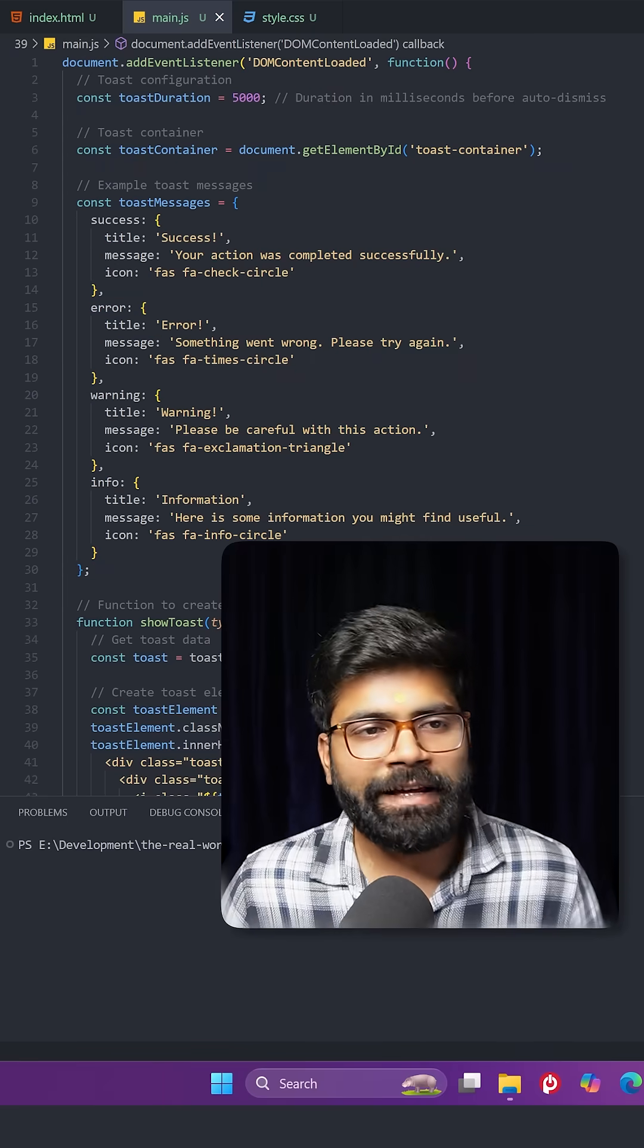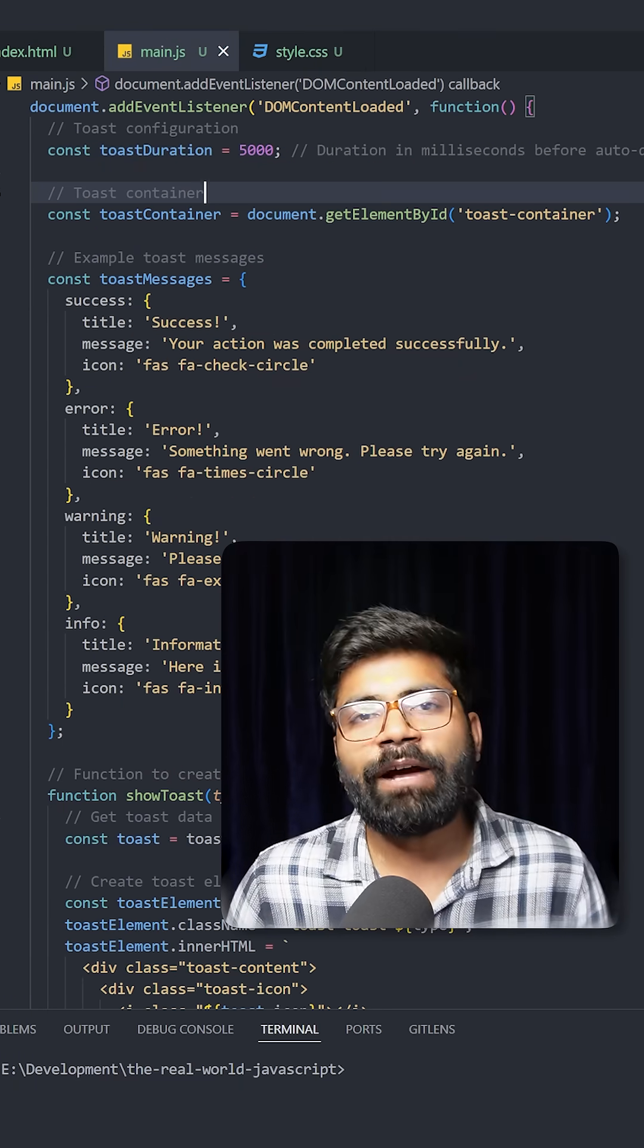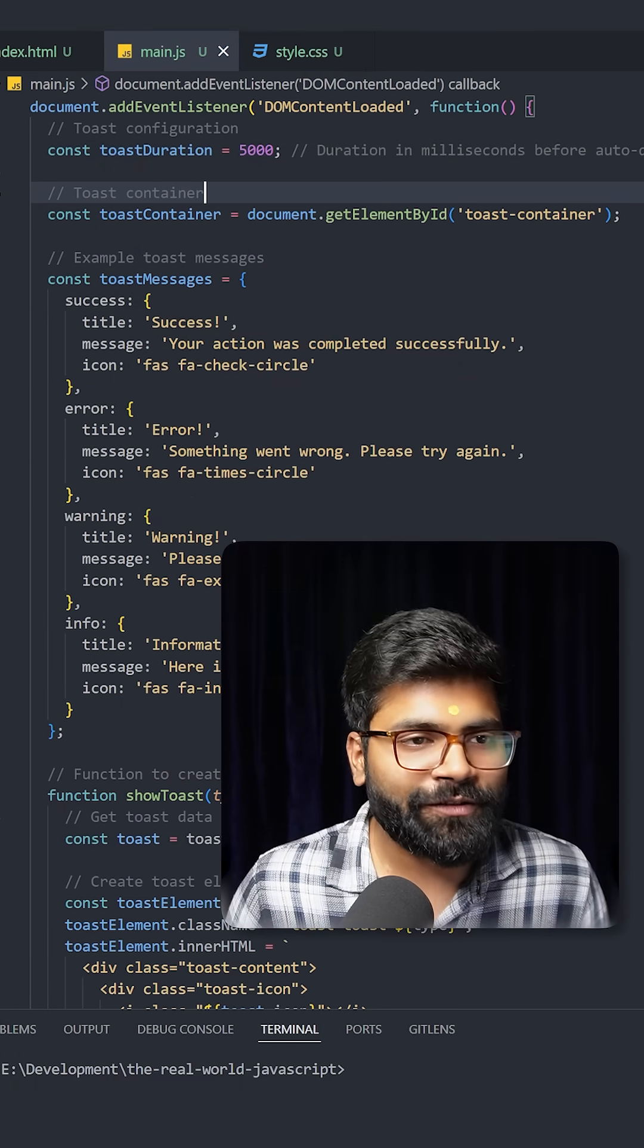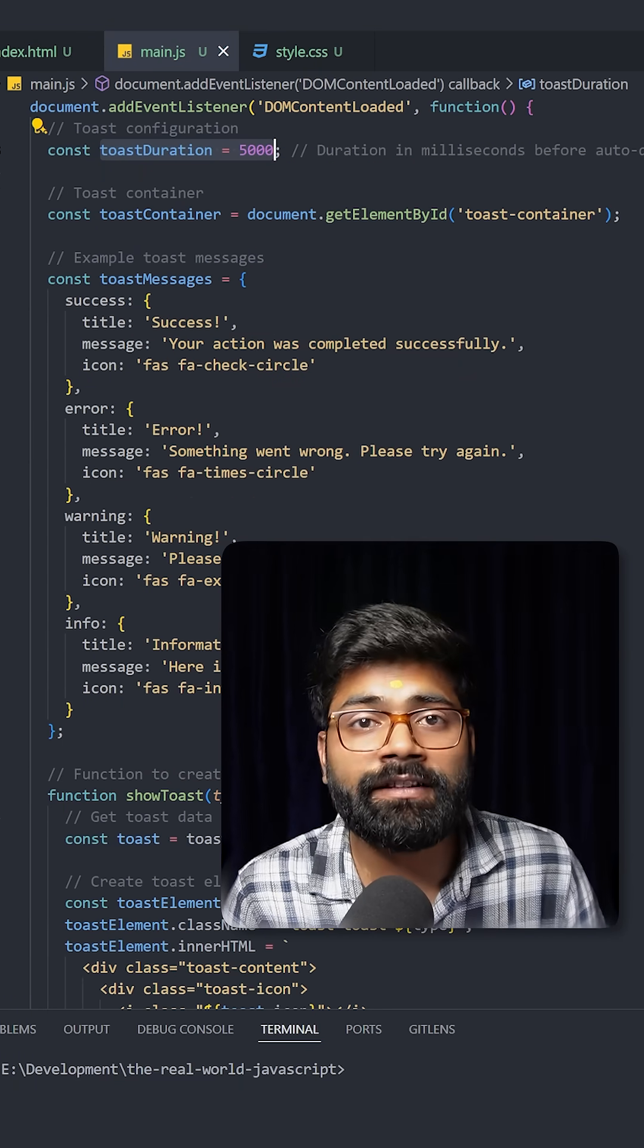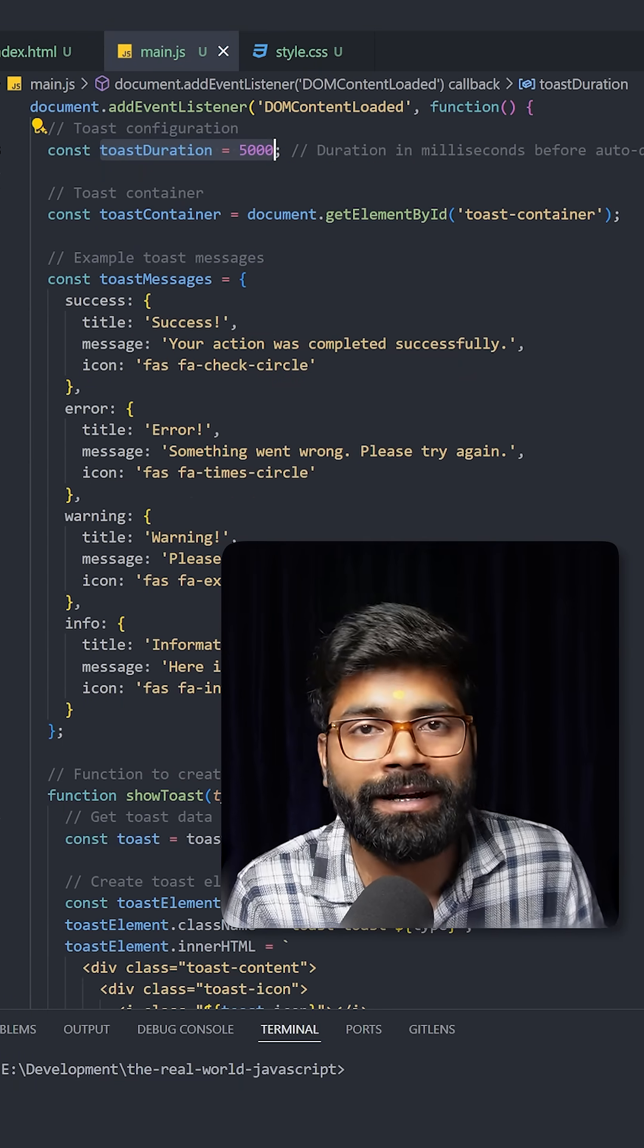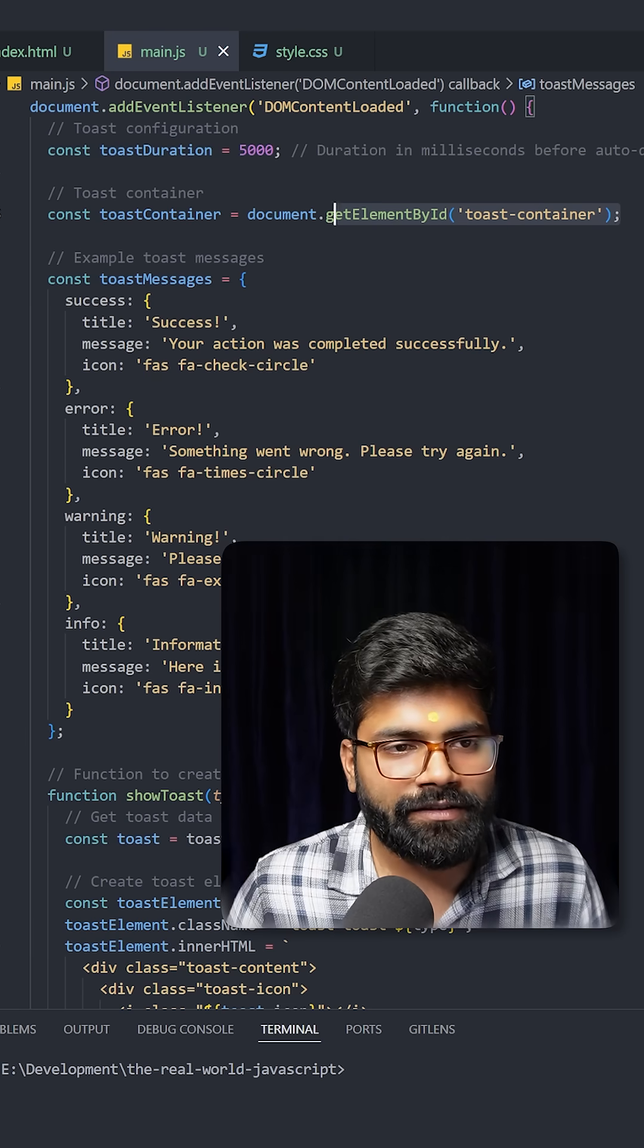Here we are utilizing the DOM content loaded event. After that, we are setting the toast duration. After these many milliseconds, the toast will automatically disappear. Then we are grabbing the toast container from HTML.